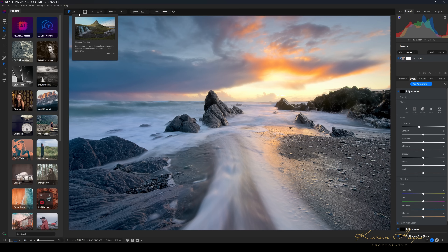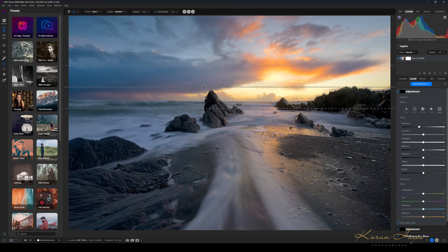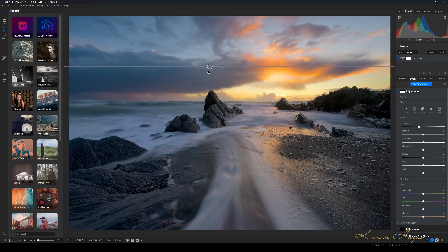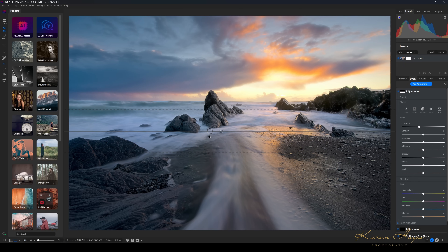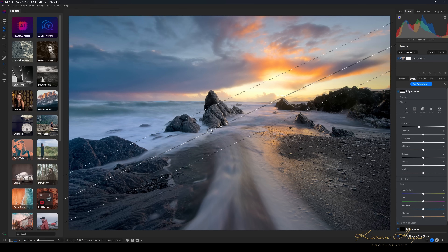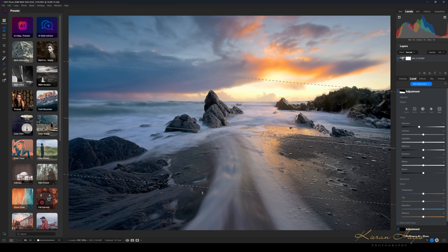Clicking on the screen opens a gradient. The big circle lets you drag it up and down; the small circle lets you spin it to adjust the angle. I'll position it roughly as a starting point. You can also adjust the feathering by clicking on the dotted white lines and pulling them — this changes how strong the transition is from little to no effect to the full effect.